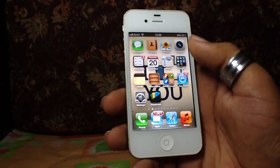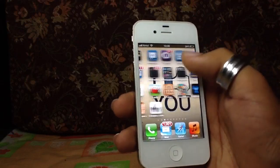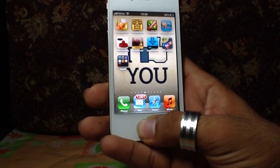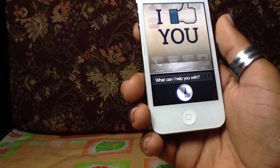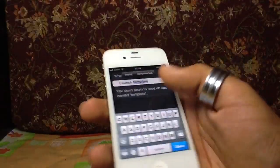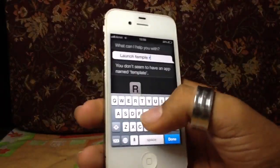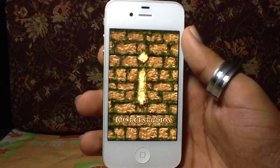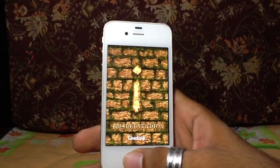Siri doesn't just launch built-in apps — it can launch even third-party apps. Let me say 'Temple Run' — 'Launch Temple Run.' It had trouble recognizing it at first, but then it launched. So Siri can now launch any app.